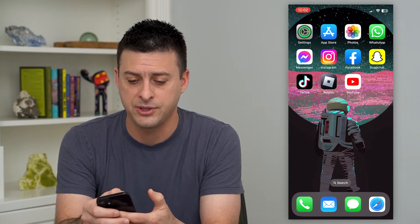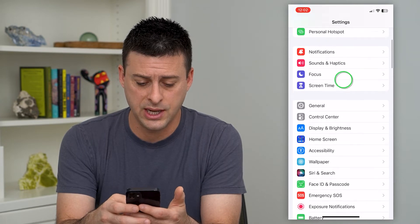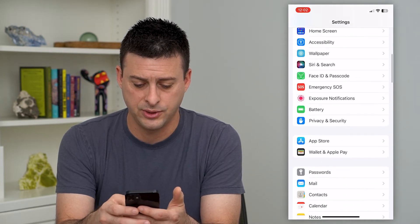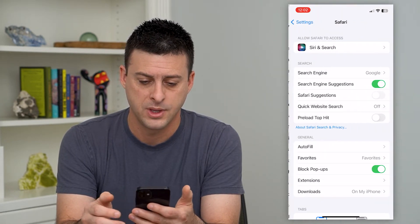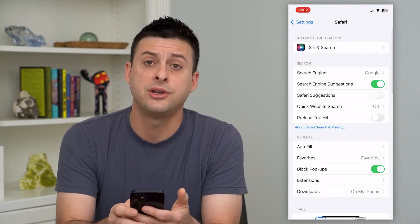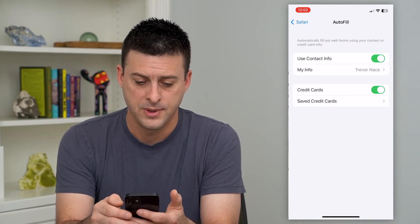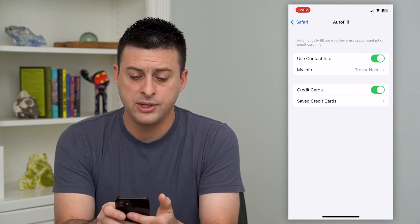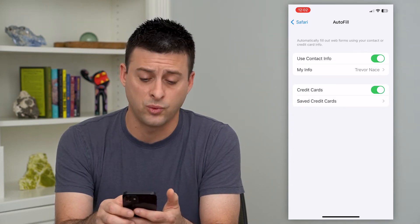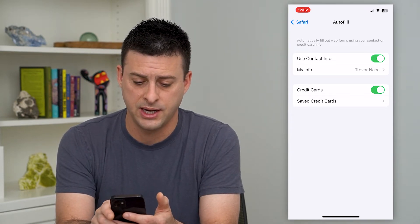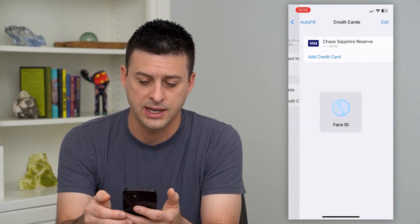Let's first hop into your Settings, and then we will scroll down until we get to Safari here and tap on that. You can see midway down is Autofill — I'll tap on that. And you can see it has both my contact info as well as my credit cards, and it says Save Credit Cards. I can tap on that.